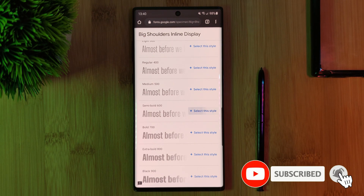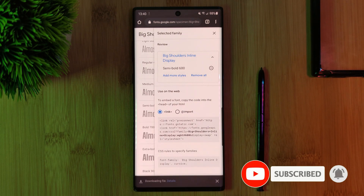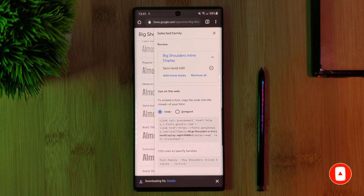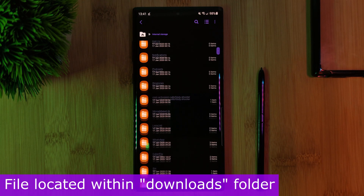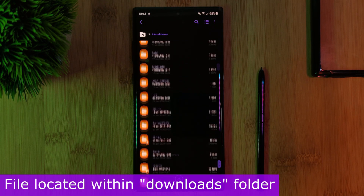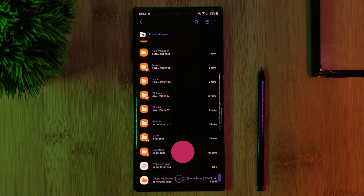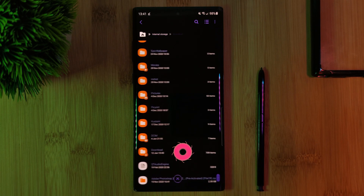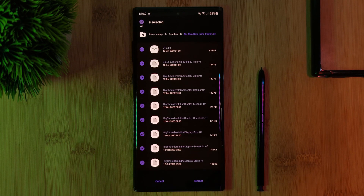Once you find something suitable, simply select the pack, choose the variant, and then click download. Expect all of the font packs to come in a zip file, which we're going to need to extract.